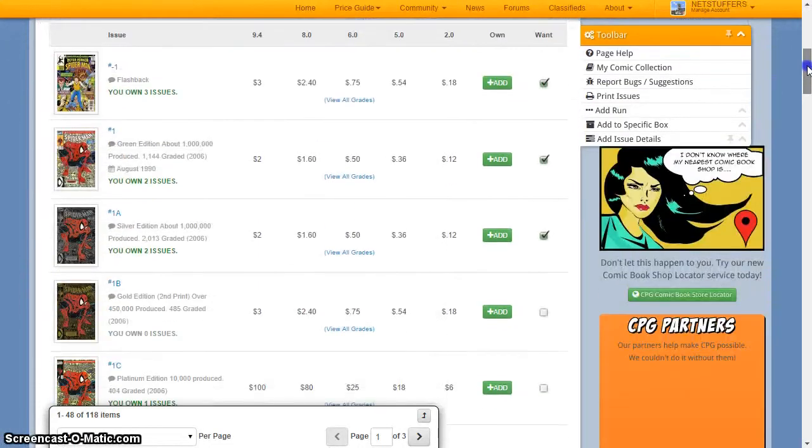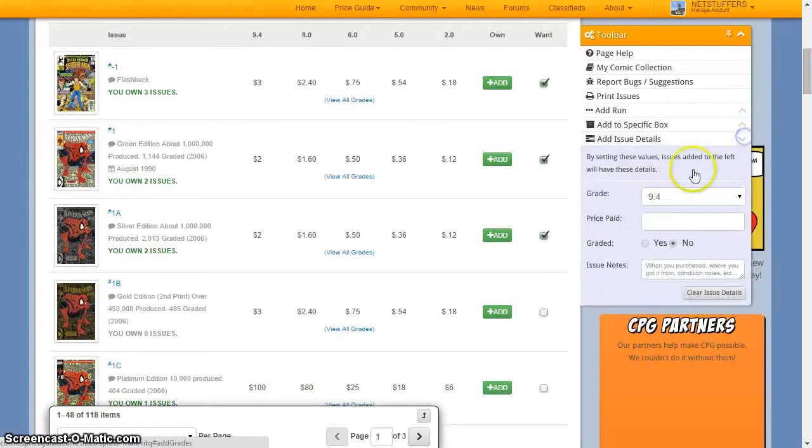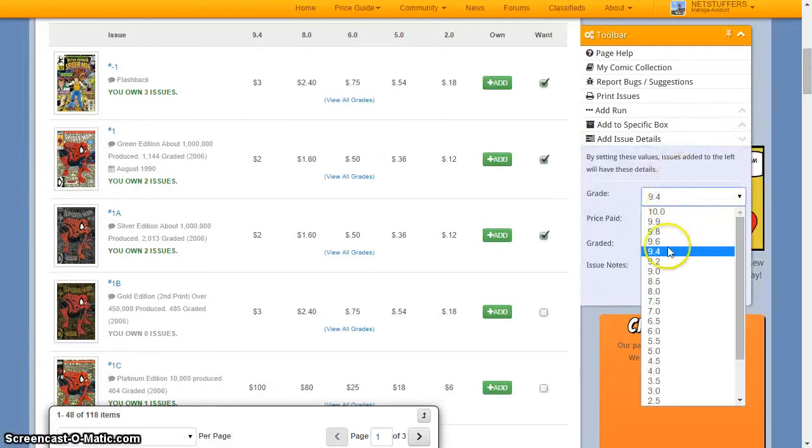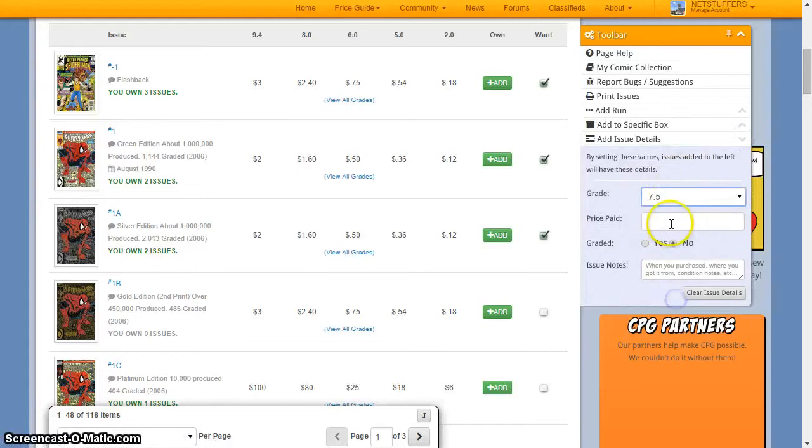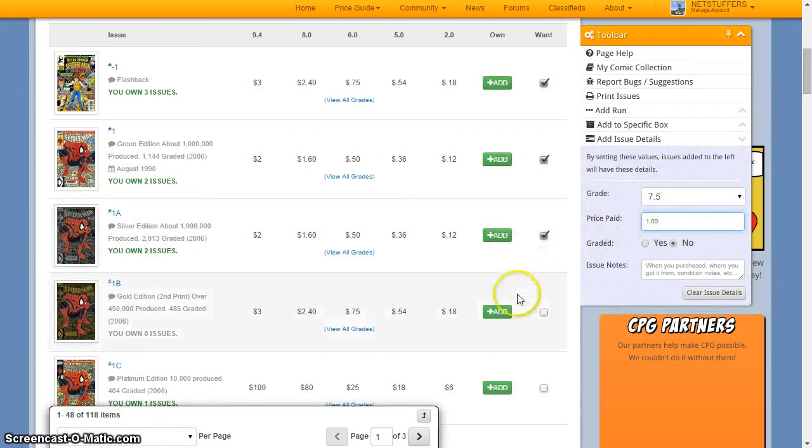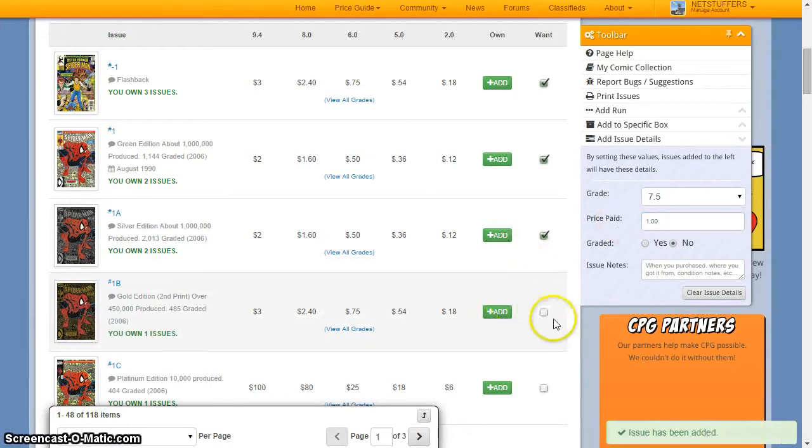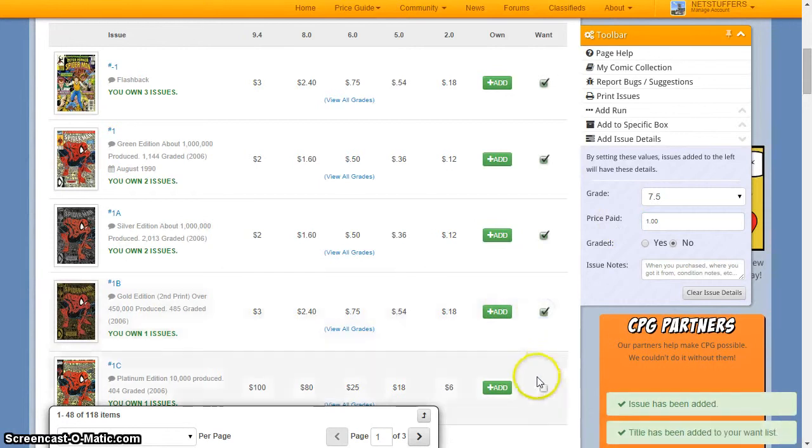You can then add your favorite titles directly to your collection to help you keep track of your personal inventory or add the book to your want list so that you have a helpful guide of your missing issues that you can take with you to your next comic store or convention.